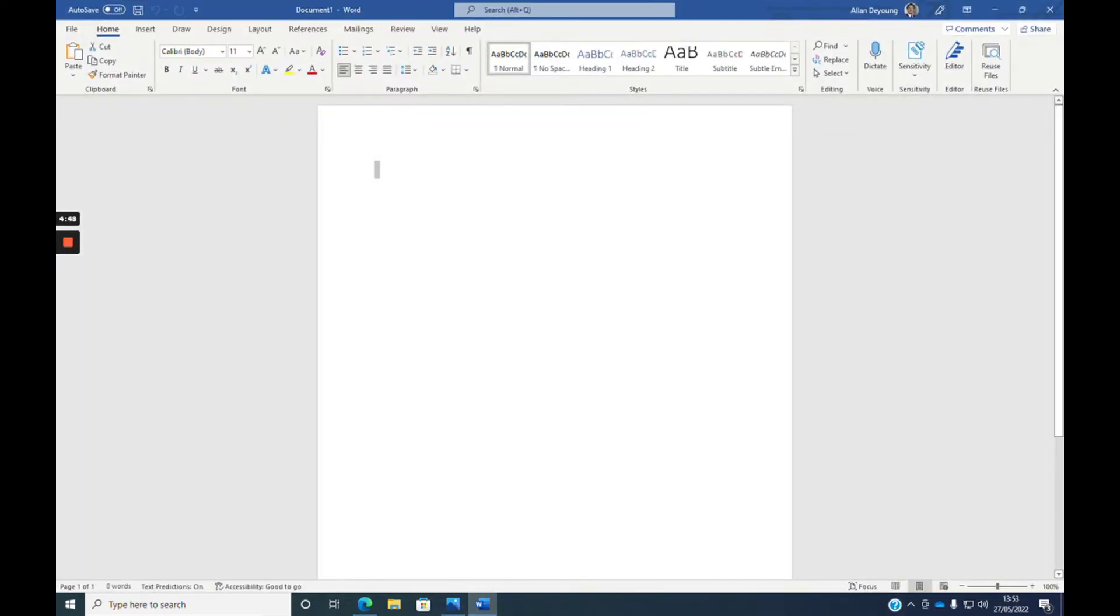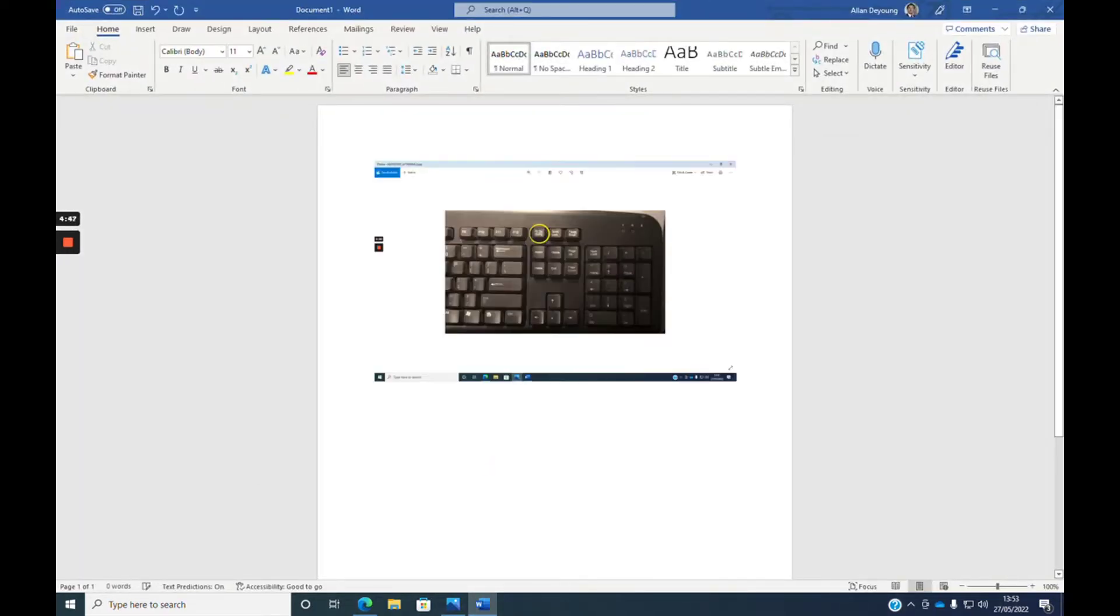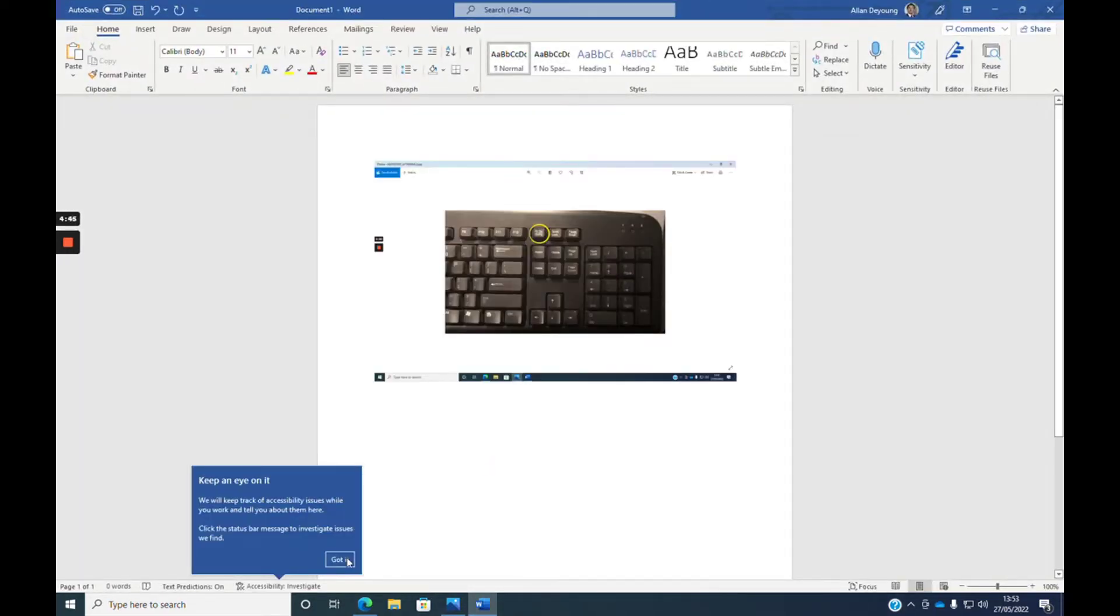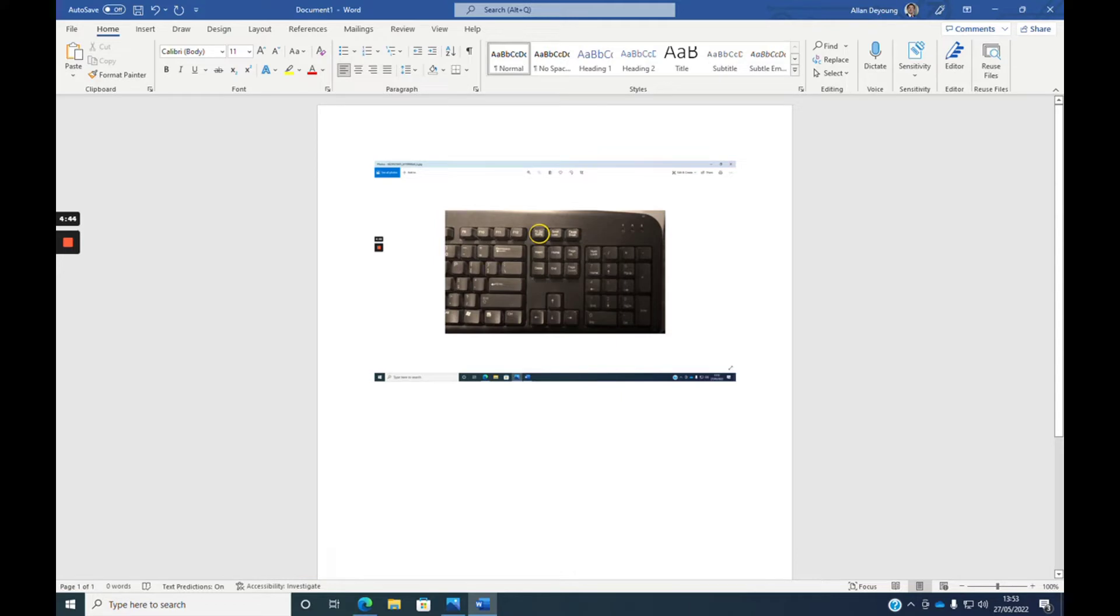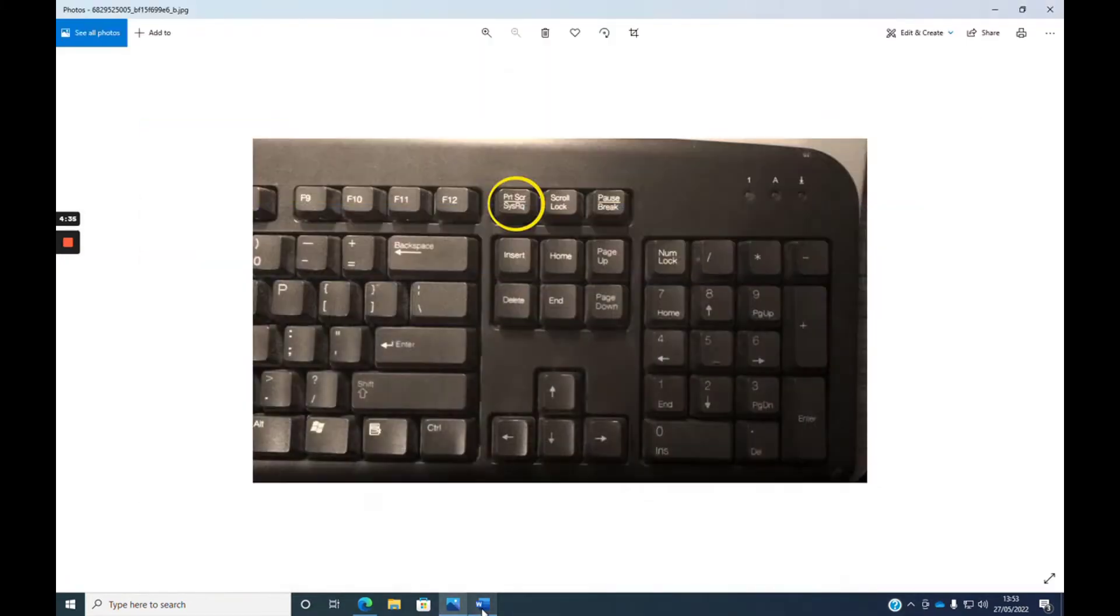And if you do have two desktop monitors, it will paste both images as one, both monitors as one image. Now another way to do it if you just want to specify an area is use a snipping tool.